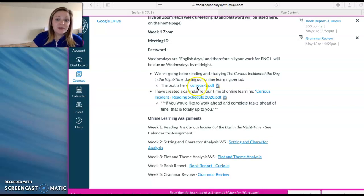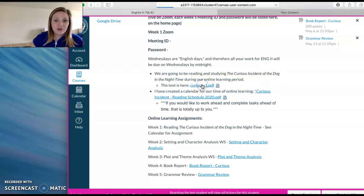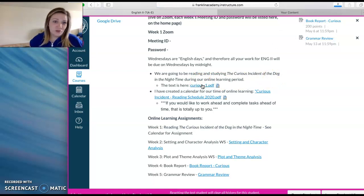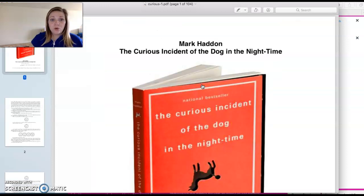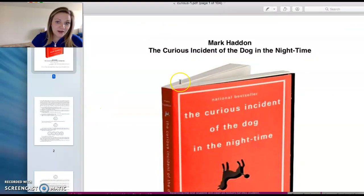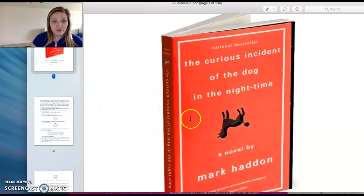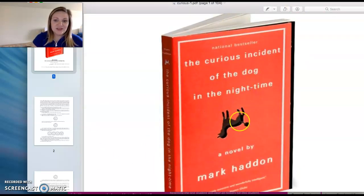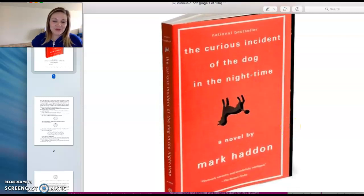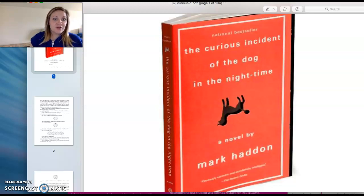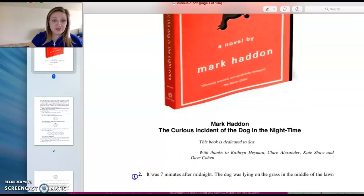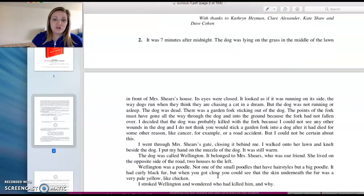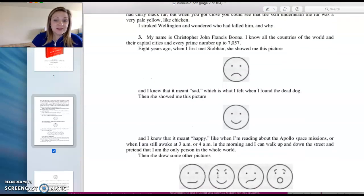I wanted to pick something that you would be able to understand pretty much on your own without me having to break down every page like I normally would in class. So this should be fun for you. And I've got the PDF to the text right here, so on the homepage, you just click on the PDF and it will download for you. You do not need to purchase this book or buy an online text or anything like that because the PDF is right here. So this is the book cover for The Curious Incident of the Dog in the Nighttime.